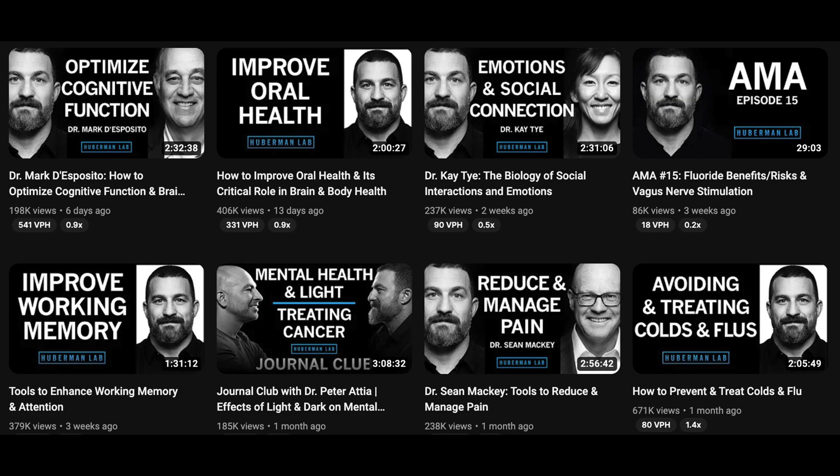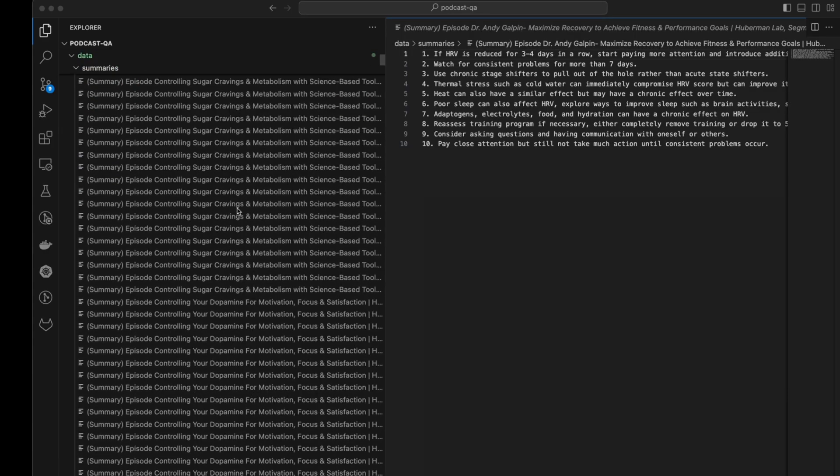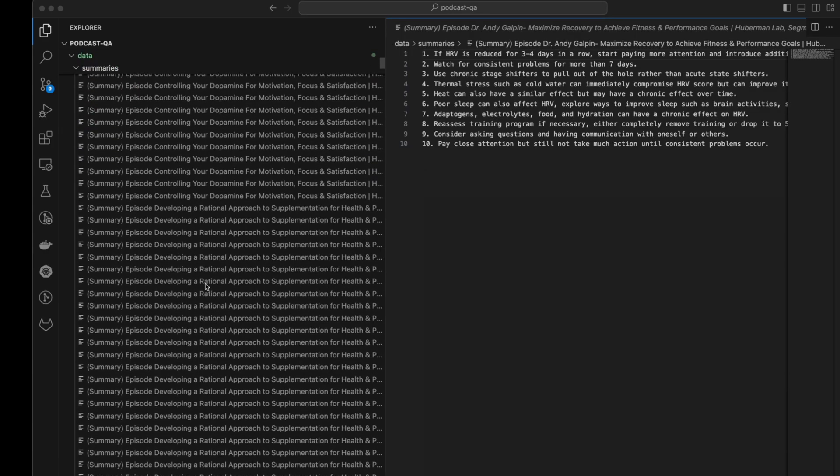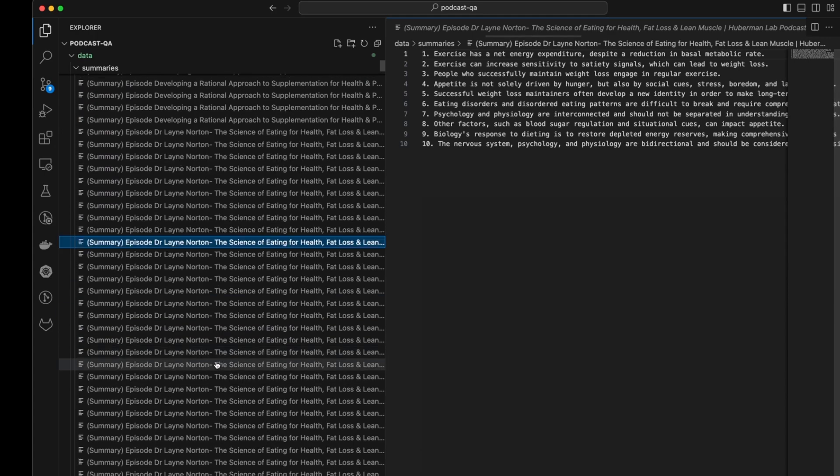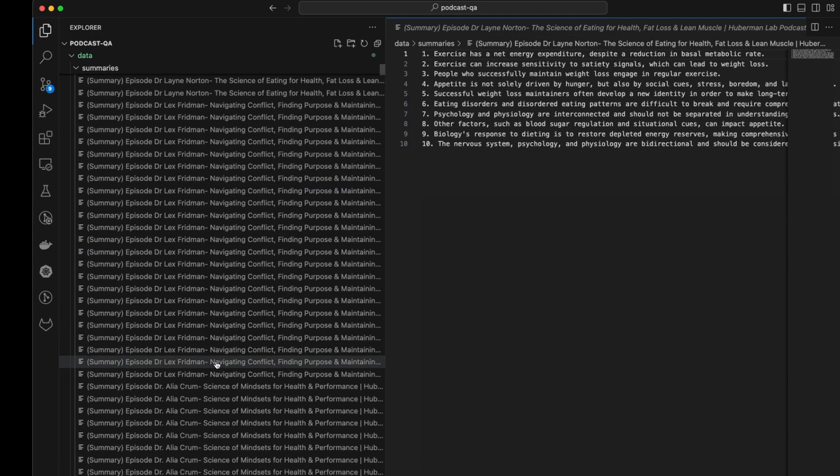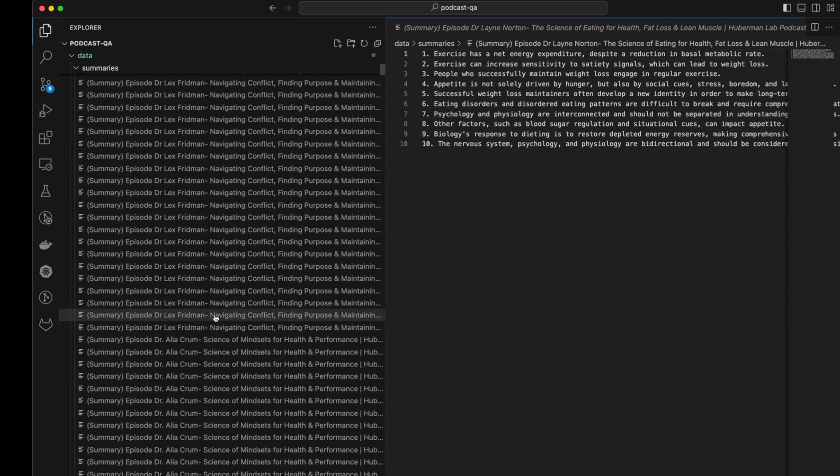This is why I took all of the episodes of the Huberman Lab Podcast, summarized them, and created a searchable database. I didn't stop there.